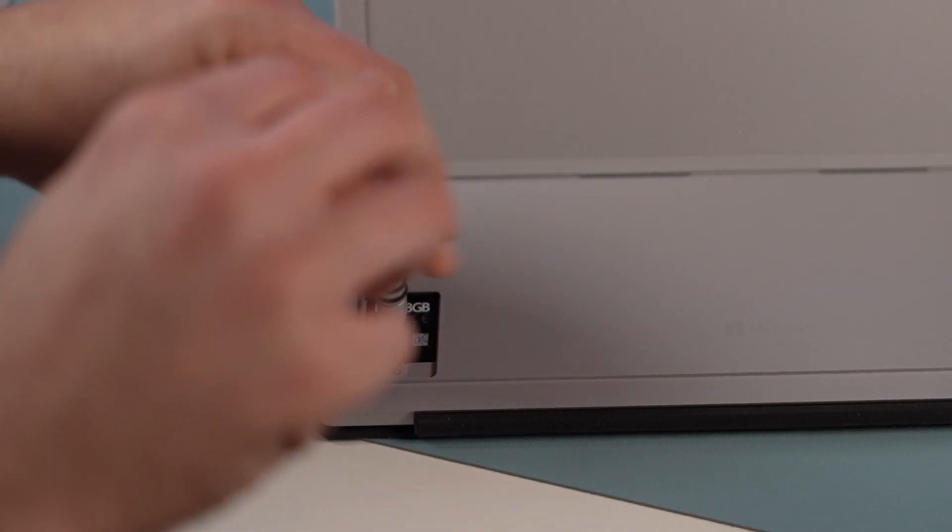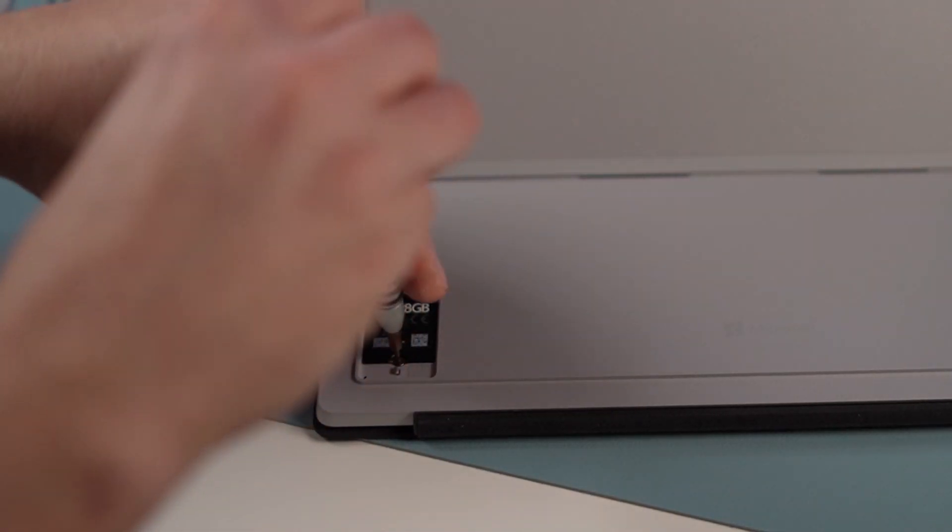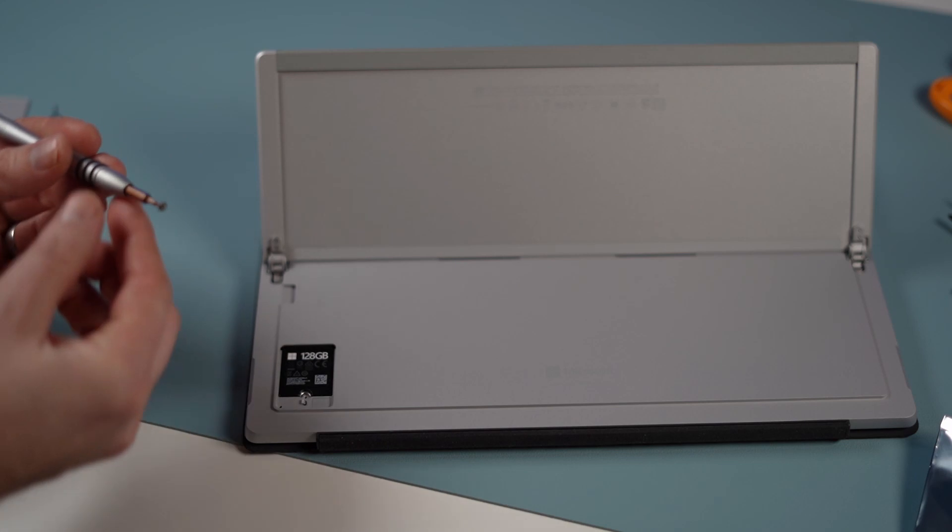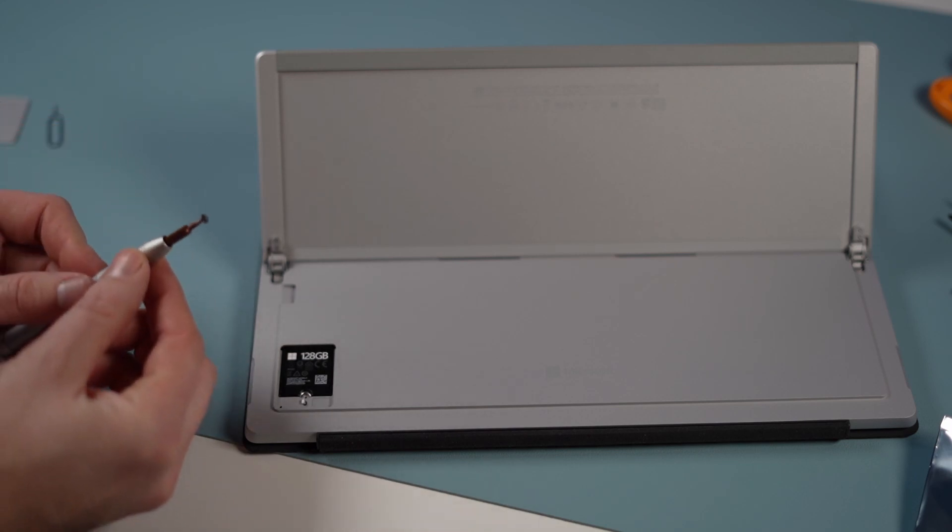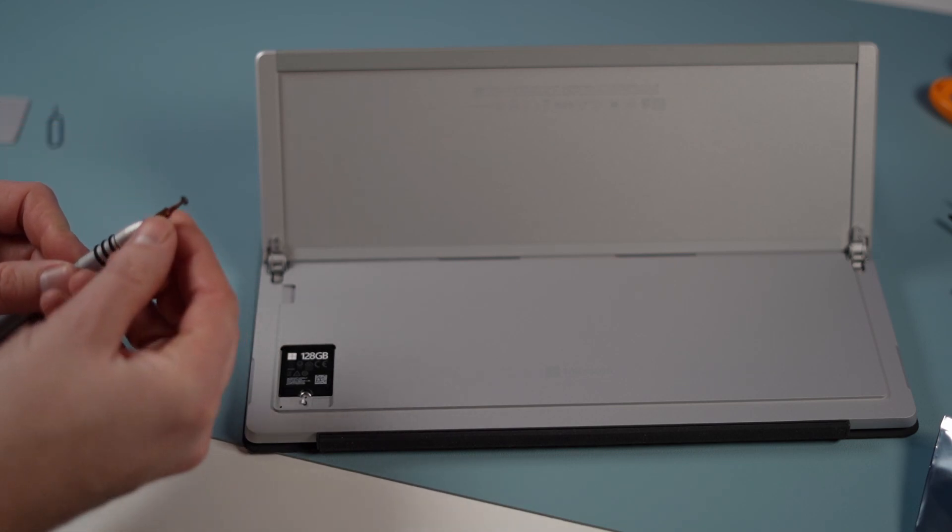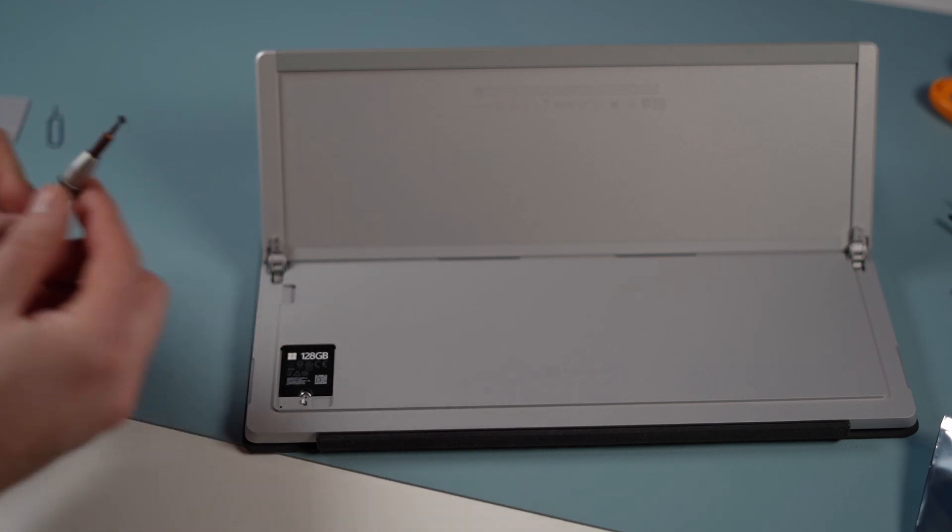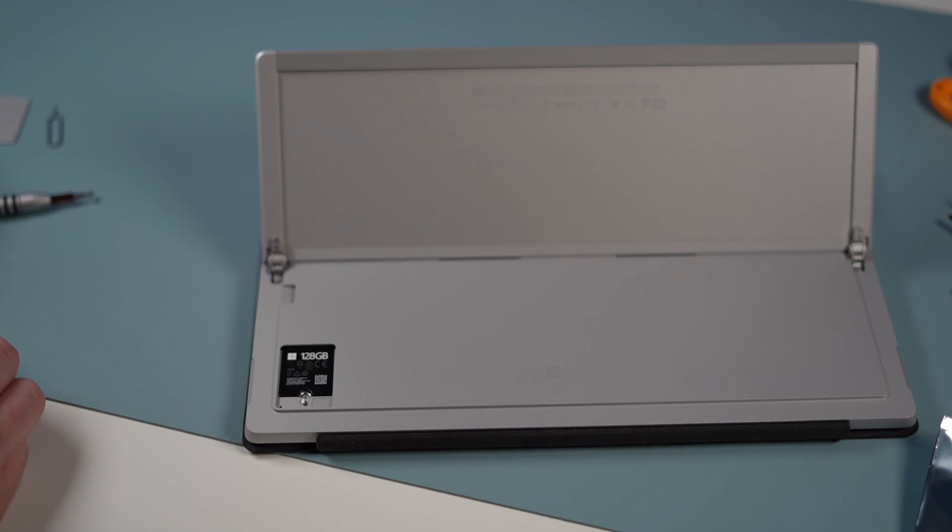I'm just going to very carefully unscrew that. Make sure you do not strip the screw. Put it in securely and unscrew that gently. There we go. Screw's out.